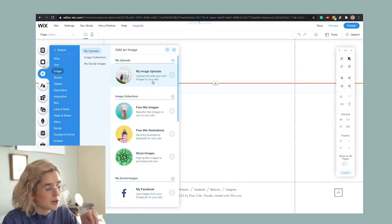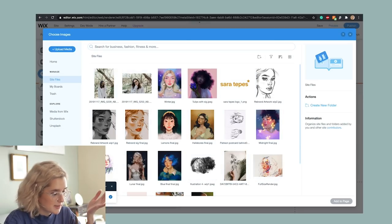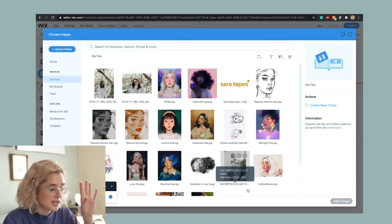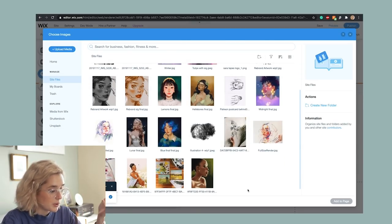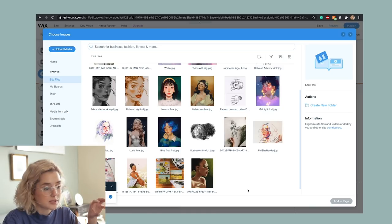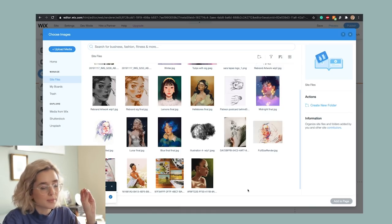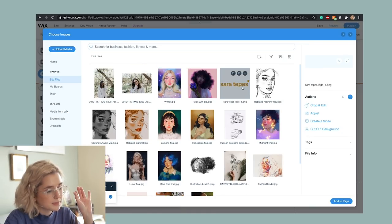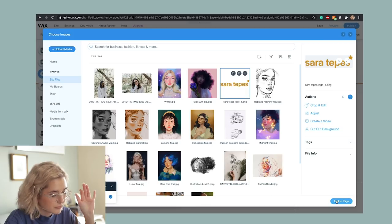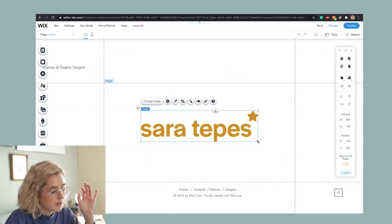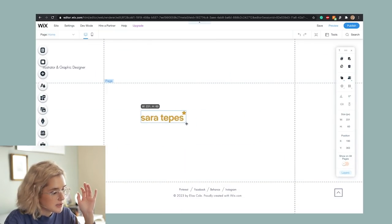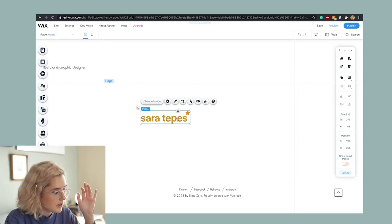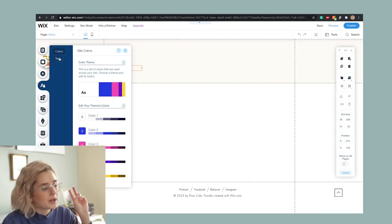I'm going to go to my own image uploads because probably you want to be doing the same thing. I have just imported, uploaded all of the photos that I want to be using for this website. And I'm going to first choose my logo, which I'm going to add to the page. I'm going to just scale it down a tiny bit and add it up here in the corner.